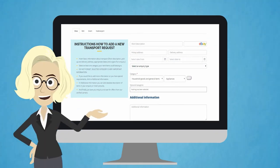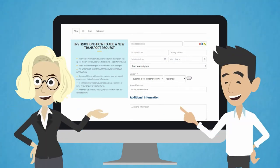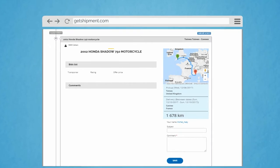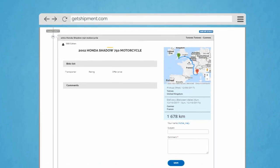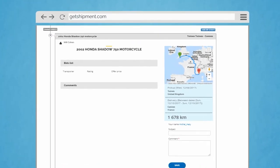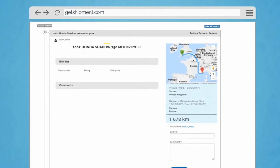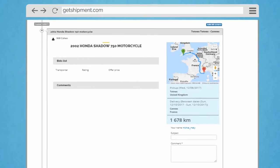The process is very simple. Just fill out a short form and let them know what, when, where from and where to you need to transport.